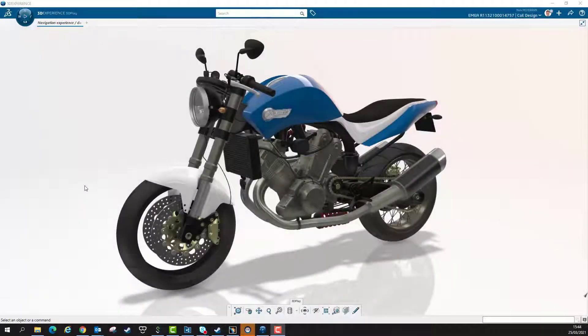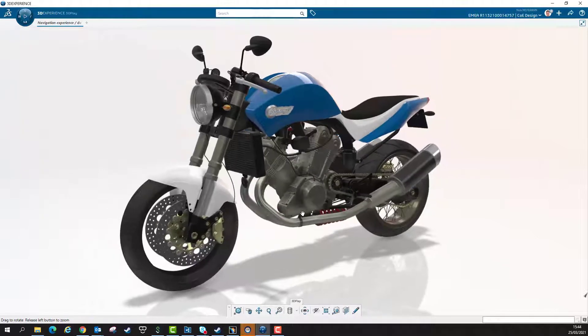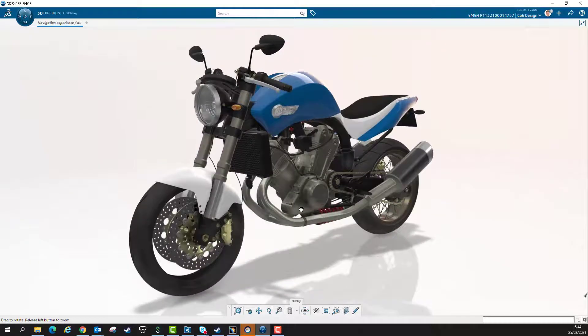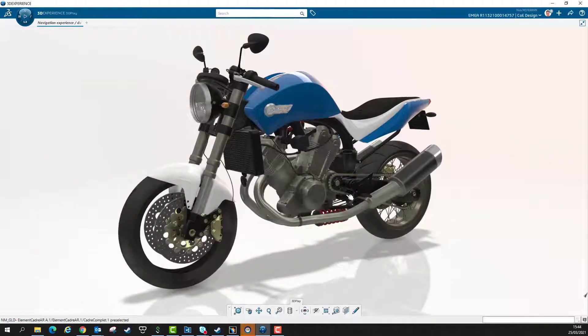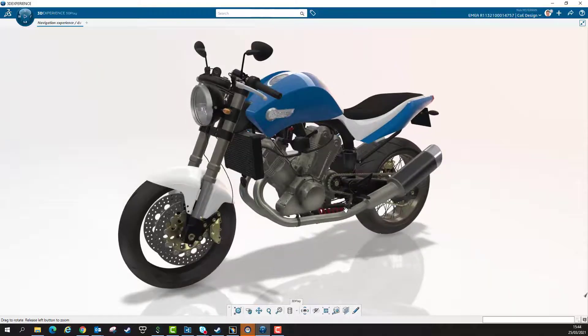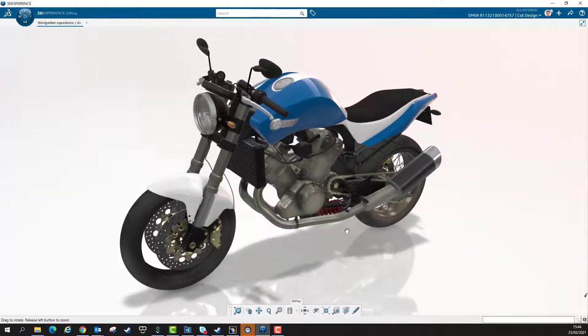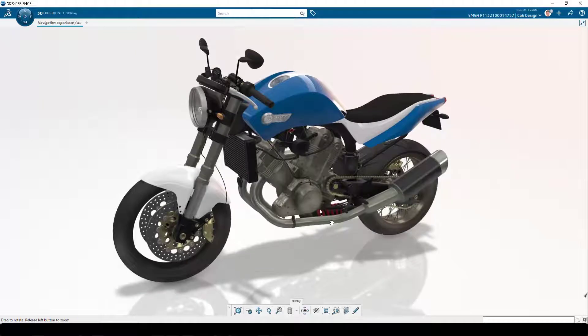3DPlay is our entry-level, easy-to-use 3D viewing tool. It's included in the basic 3DEXPERIENCE roles. It works through your browser, on your tablet or iPad, and also through the rich client.